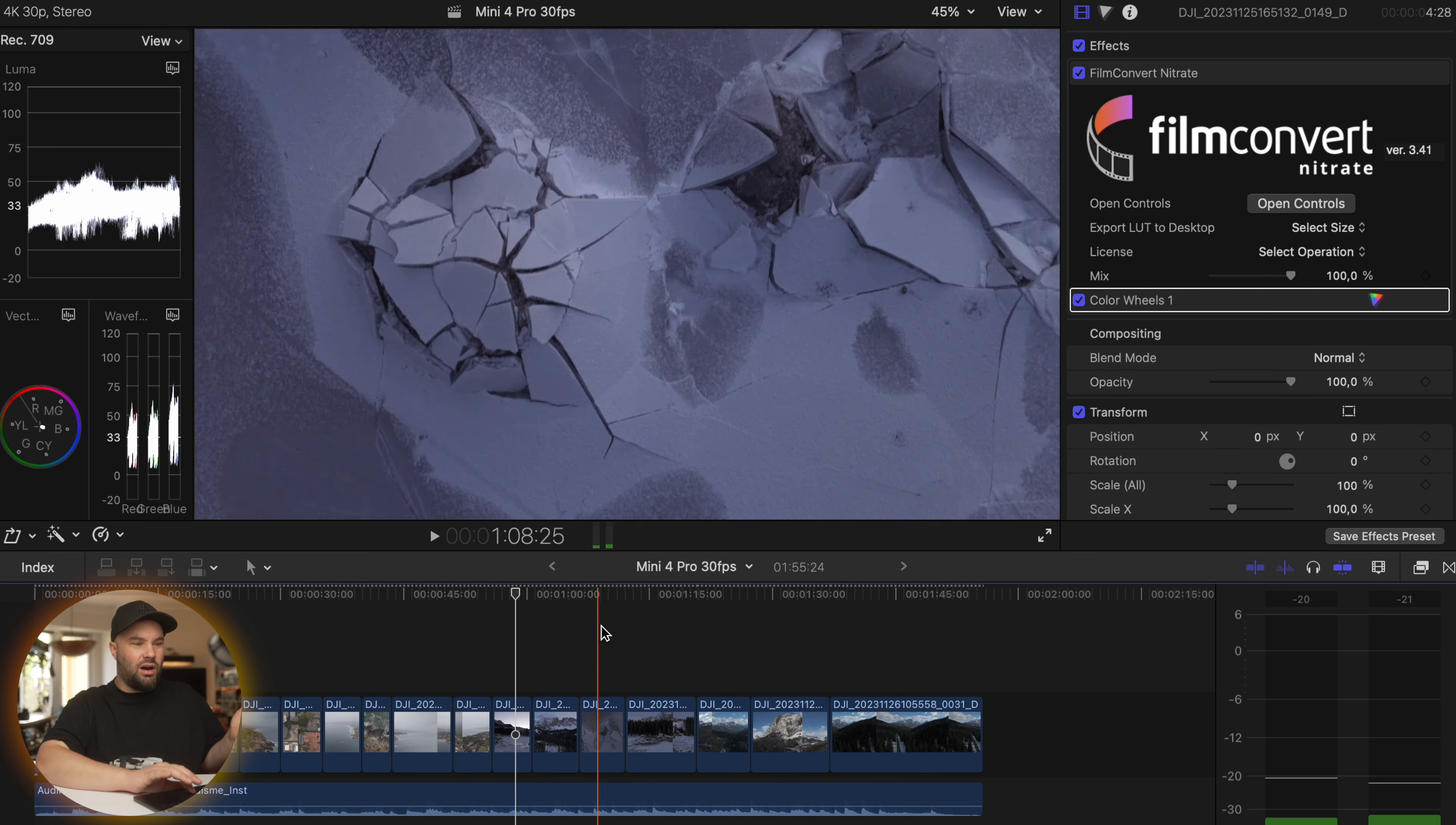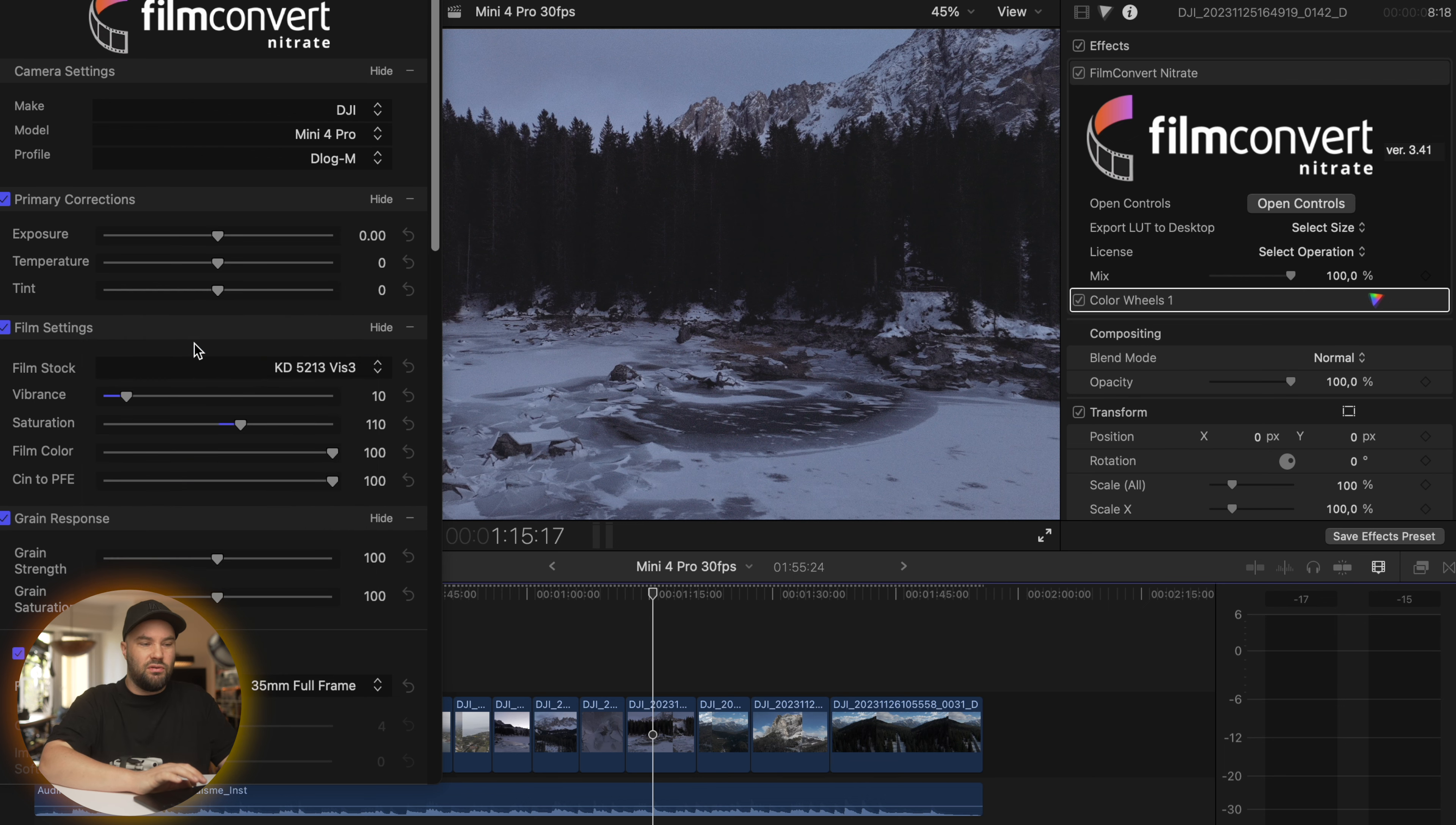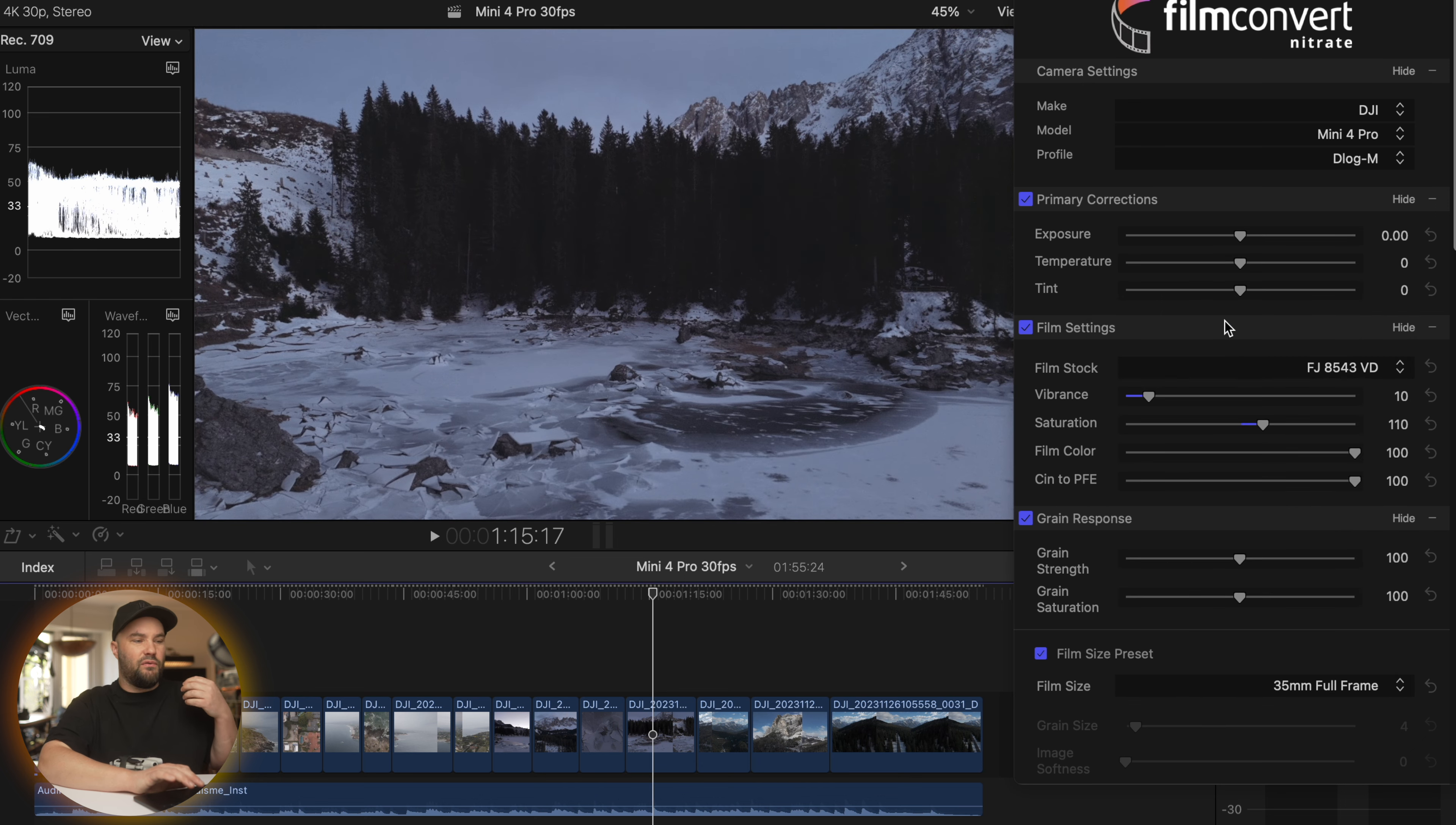The next shots are in Italy and these are really beautiful shots. I love this shot. My hands were frozen. But if you see right here, I have chosen the Fuji 8543. And if we choose the Kodak, it adds a completely different feel from the Fuji. If we add the 8563 again, a completely different feel.